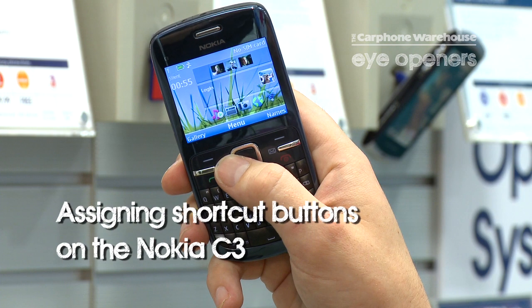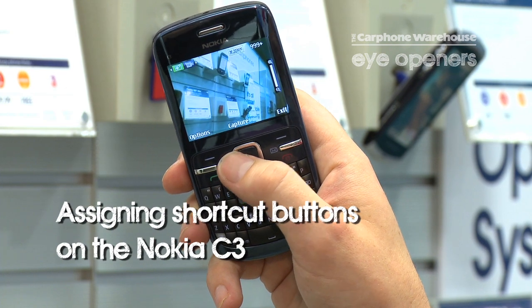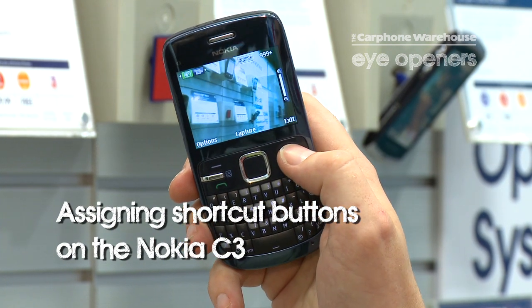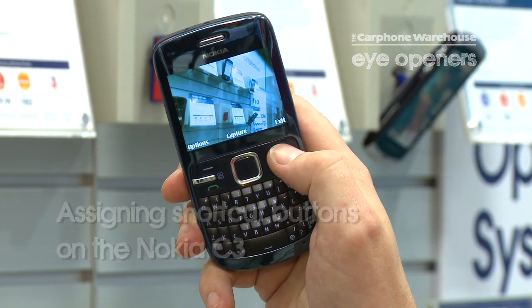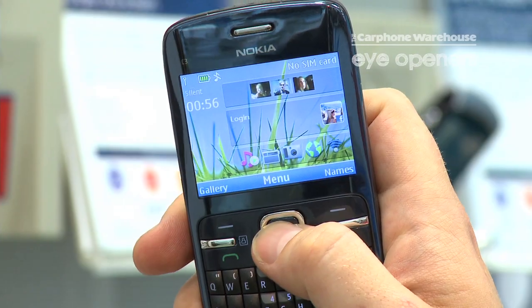Hello, I'm Brian from Carform Warehouse of Vinglas. Today I'm going to show you how to set up your shortcut keys on the Nokia C3.